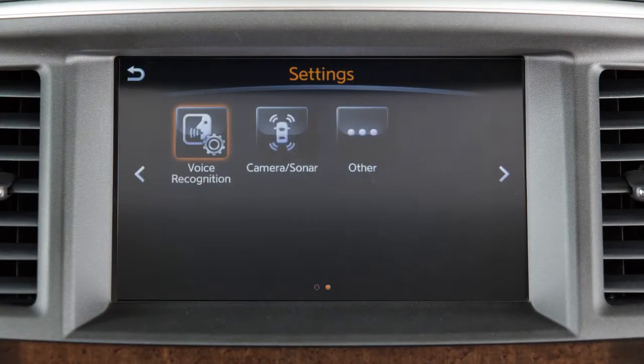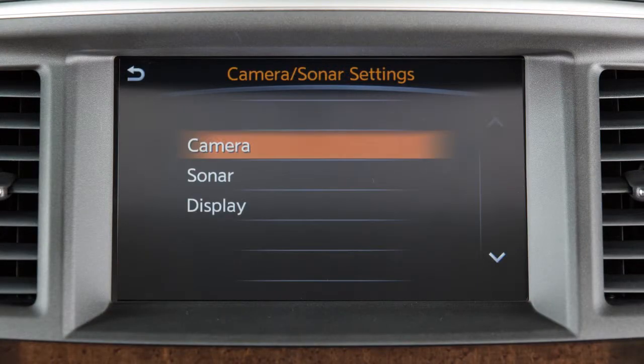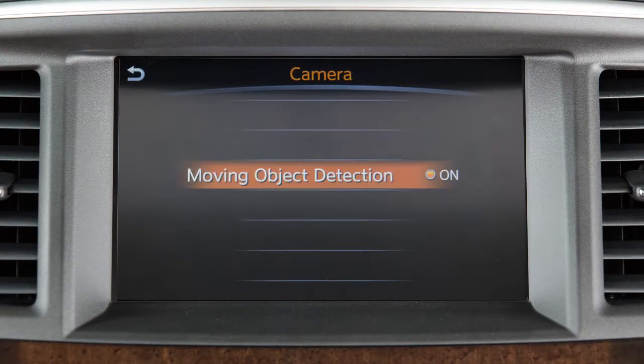Touch the camera sonar key. Select camera. Press the moving object detection key to toggle the system on or off.